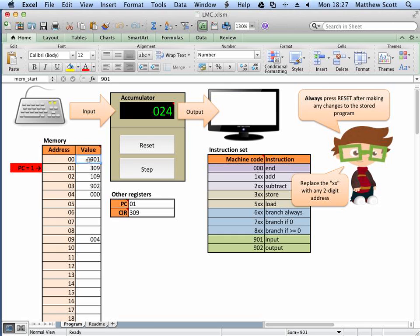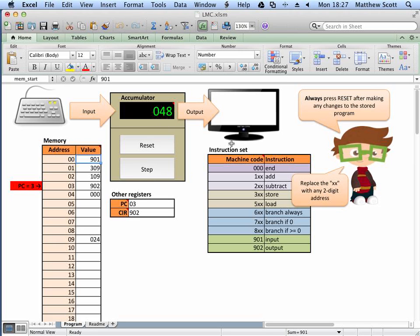The accumulator now has the value 24. Stepping forward to the next instruction — 309 has stored the value 24 in address 9. So 3 means store and 09 means store in address 9. The program counter is now 2, and the current instruction register is 109. So 109 means add the value at address 9 to 24. I'm expecting it to go to 48, and clicking step, it does — it adds the value at address 9 to the accumulator, so 24 plus 24 is 48.